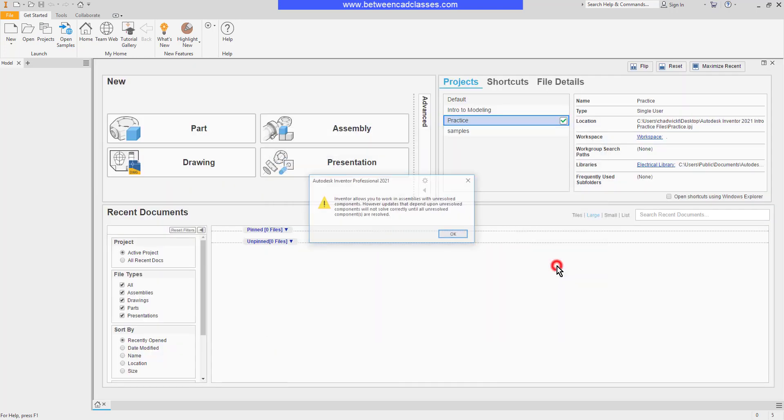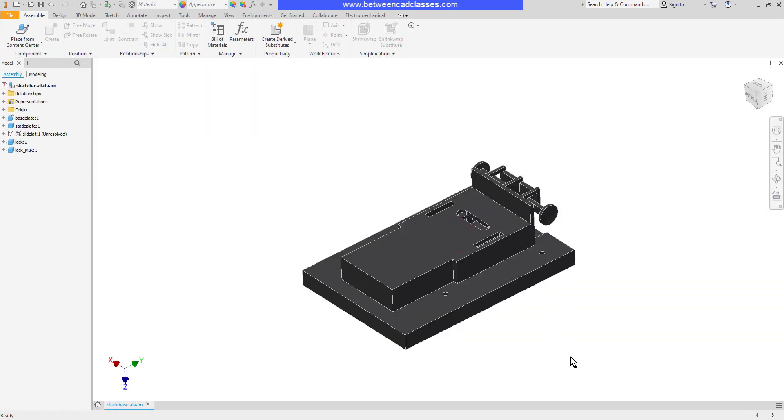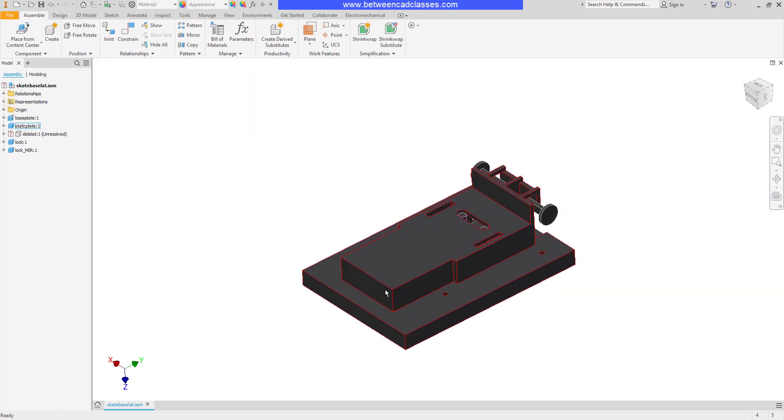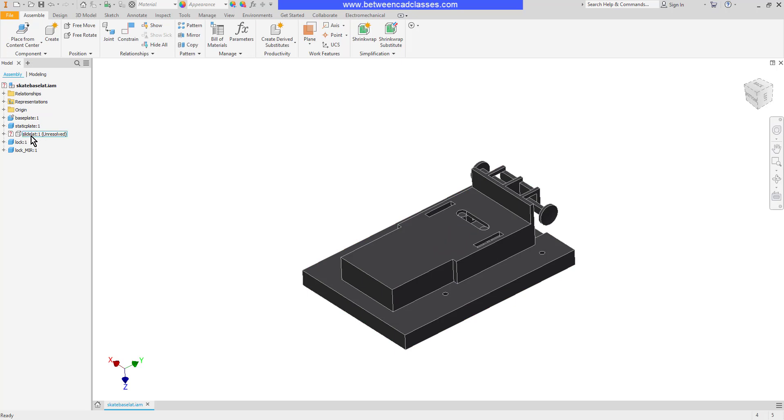As we look over here in the model browser, you can see that I have one part that is unresolved. It couldn't be found. I'm going to right-click on the assembly name and select Resolve File.